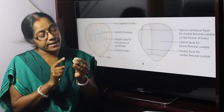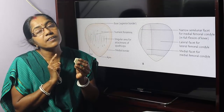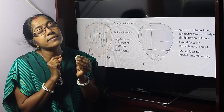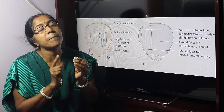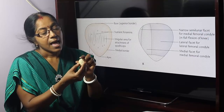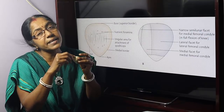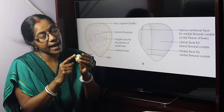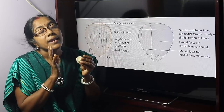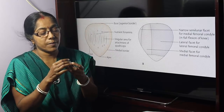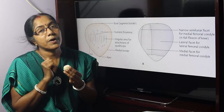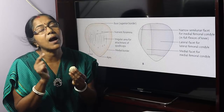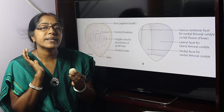The medial border provides attachment to the vastus medialis in its upper two-thirds, and the lower one-third provides attachment to the medial patellar retinaculum. The lateral border provides attachment in its upper one-third to the vastus lateralis and in its lower two-thirds to the lateral patellar retinaculum. The base or upper border provides attachment to the rectus femoris in front and vastus intermedius behind.